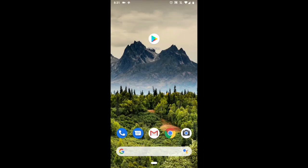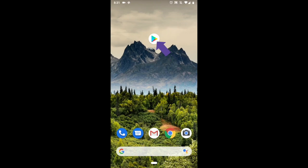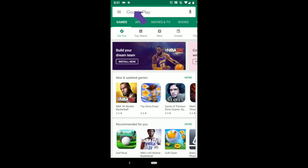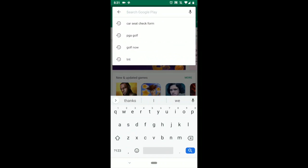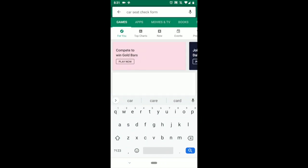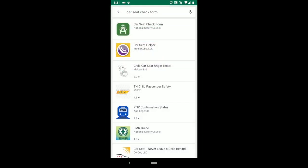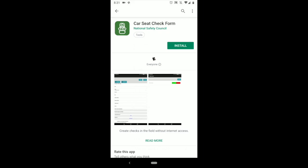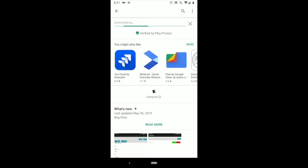This video is going to show you how to download the car seat check form app and how to use it on your phone or tablet. First, go to the Play Store, or if you're on Apple, the App Store. Click Play Store, then start typing car seat check form in the search. It should be the first one that pops up with a green background and a white outline of a booster seat.